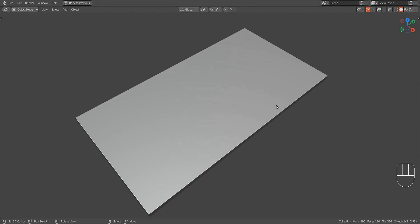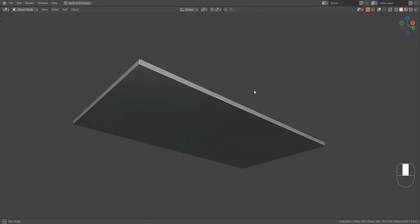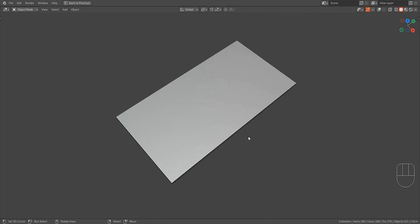Hello everyone. In this video we are going to model a sci-fi panel using random flow.